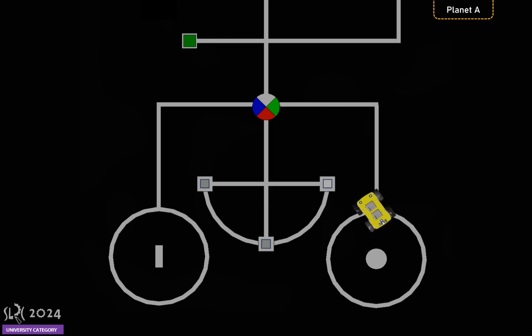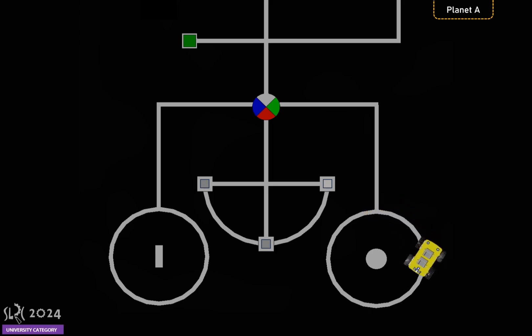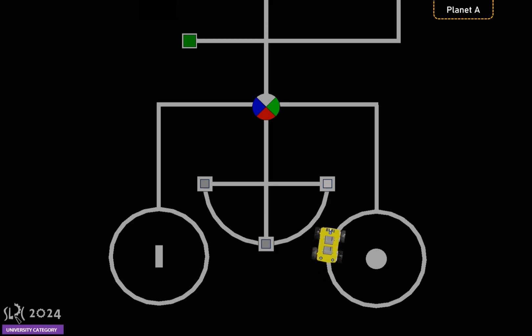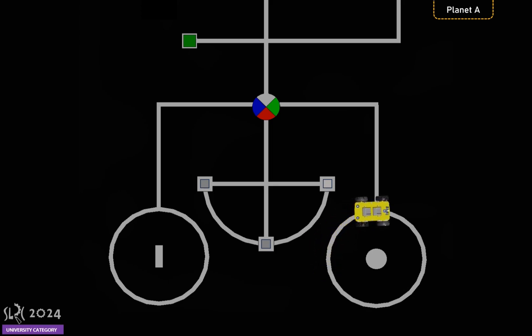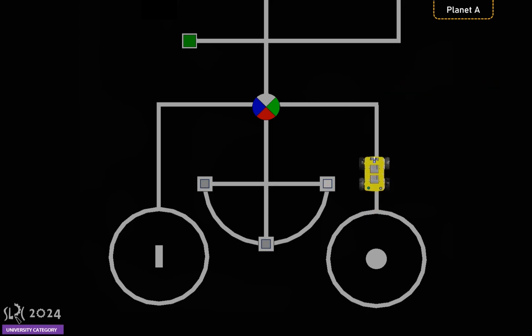It should then navigate the white circle to determine if the object at the center is a cuboid or a cylinder. You must use an LED to indicate whether the object detected is a cuboid or a cylinder. Blue color for a cuboid and green color for a cylinder. This LED stays on until the task is done. In this demo, green LED should light up. Also, the robot will gain gems: 10 for a cylinder and 20 for a cuboid.